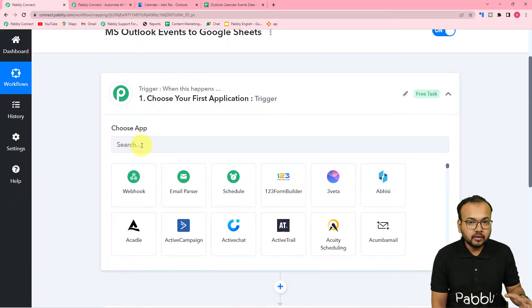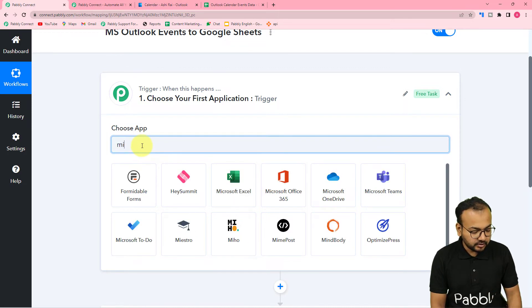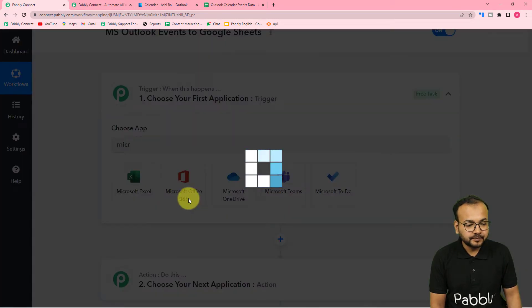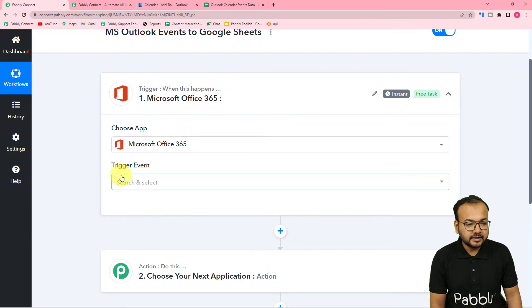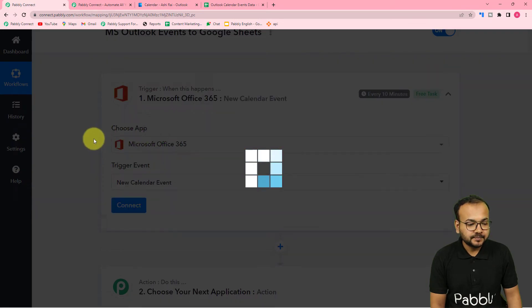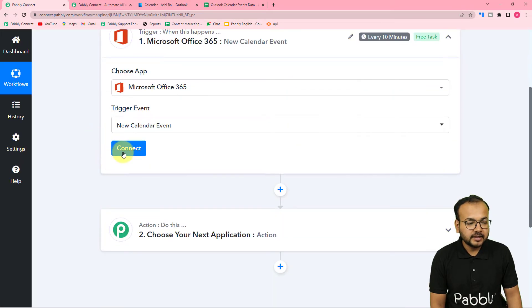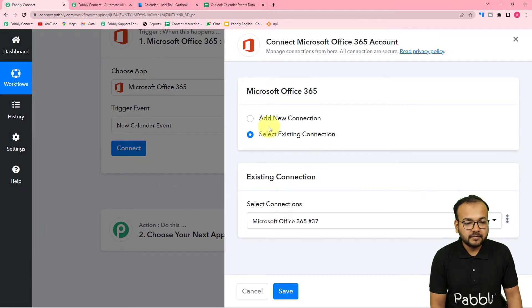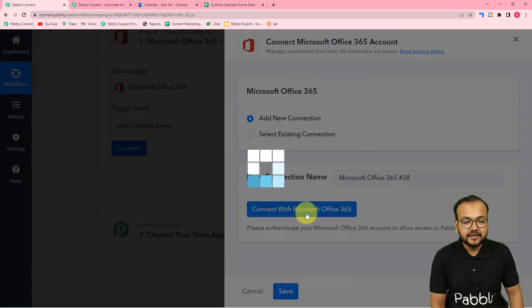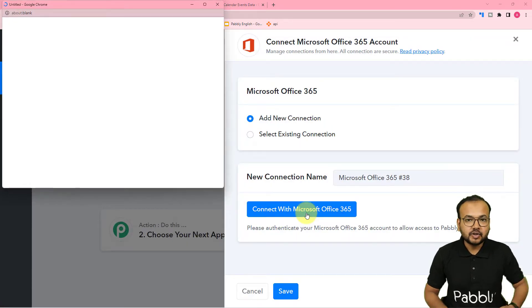Microsoft Outlook will be our trigger application, so search for Microsoft Outlook and select Microsoft Office 365. In the trigger event, select the option new calendar event and click on connect. From here, select add new connection and click on Microsoft Office 365 — Outlook calendar is actually a part of the Microsoft Office 365 suite.